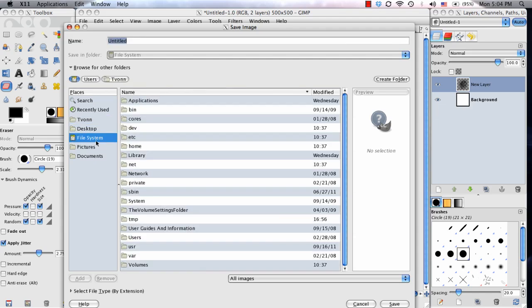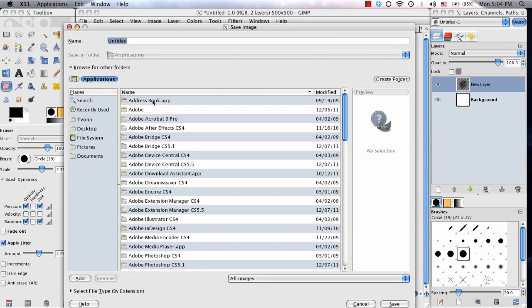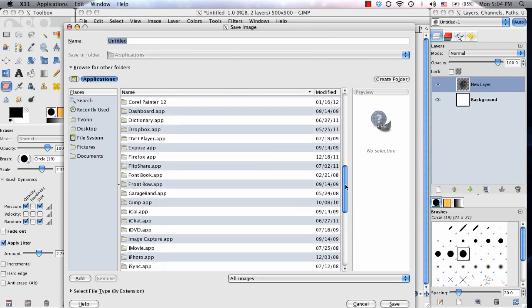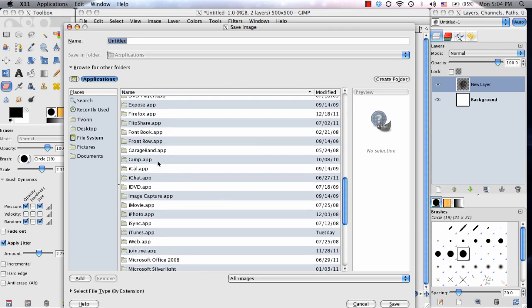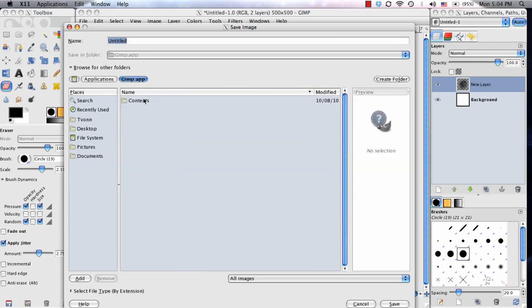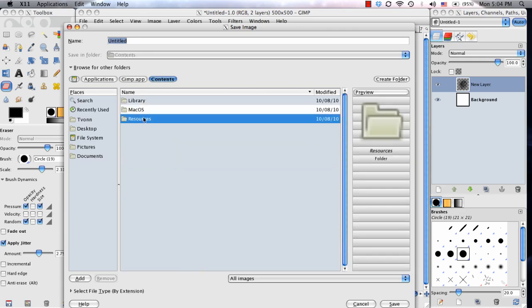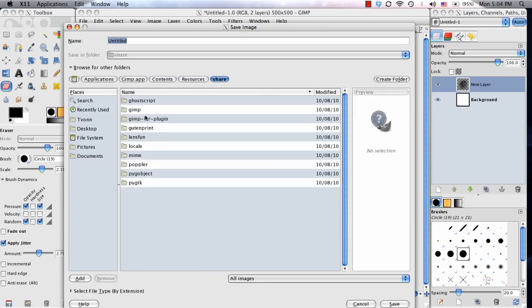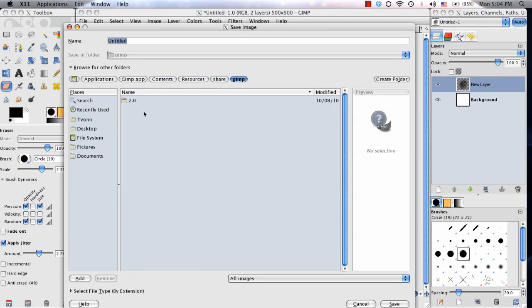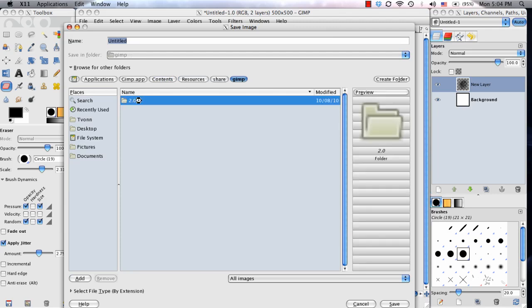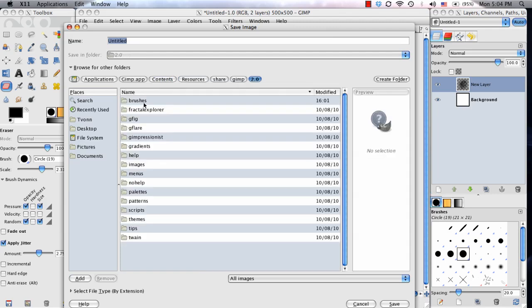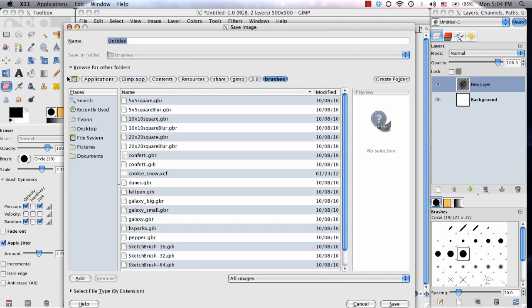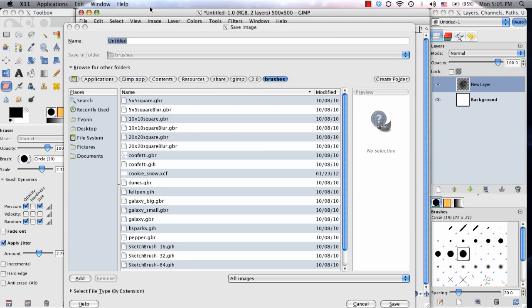This is where you have to find the brush folder in GIMP. On mine, I have to go to File System, Application, Find GIMP, Contents, Resources, Share, GIMP, 2.0, and then finally Brushes. I have to go through all of these different menus to get to where I want to save this out.